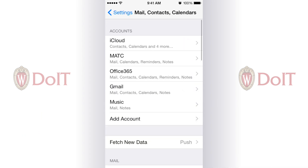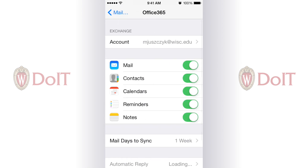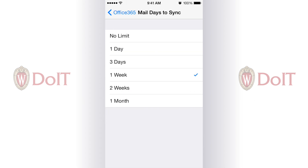If I want to change the settings of my account, I can choose Office 365. The first thing I'll do is change this setting — it's only set to sync one week worth of email. I'm going to change that to one month.